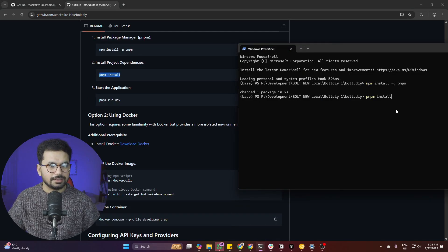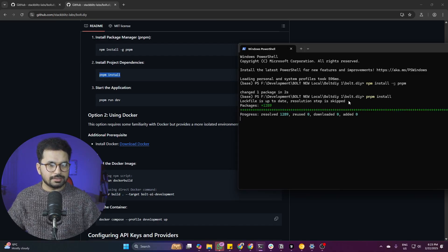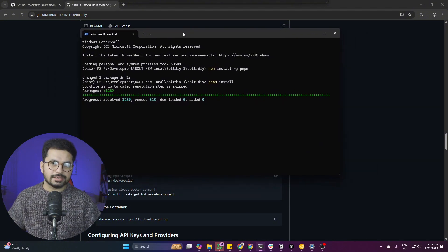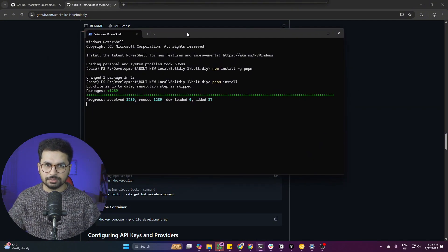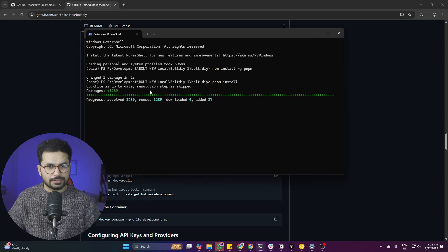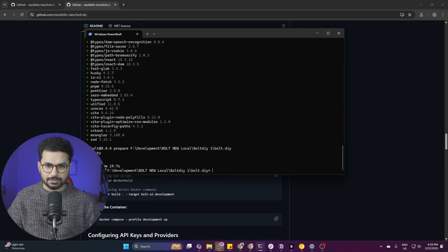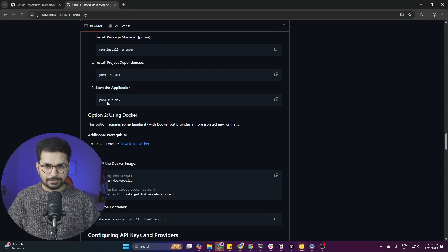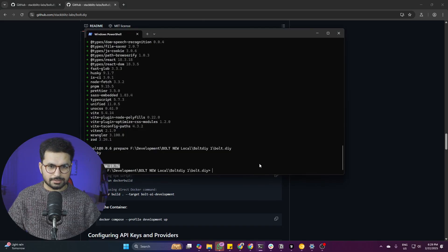Press Enter to run the install. It usually takes two to three minutes depending on your internet speed — maximum around three to four minutes. The installation is complete. Now run the next command: pnpm run dev.